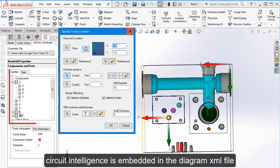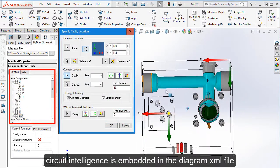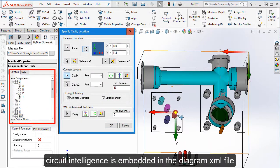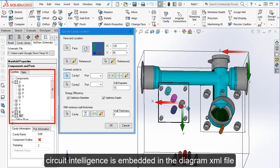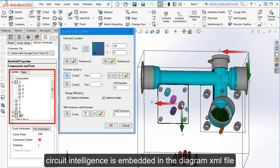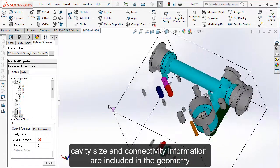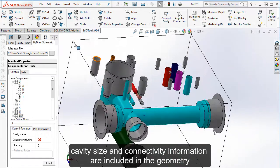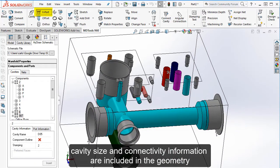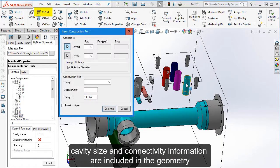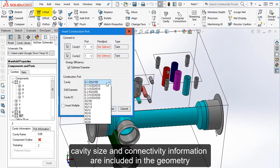Circuit Intelligence is embedded in the diagram XML file. Double click on a component and insert it in the model. Cavity size and connectivity information are included in the geometry.